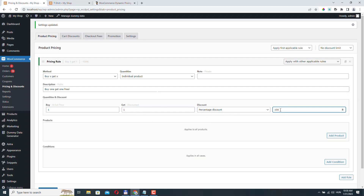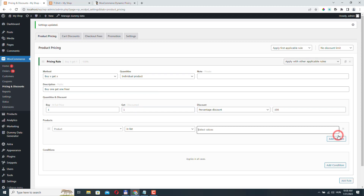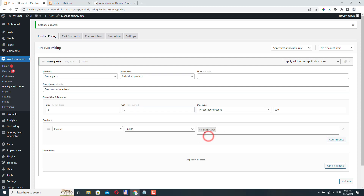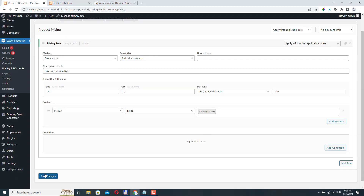You can also set the discount to 50, and then if someone buys one, they get the second one at half price. I hope you're beginning to see how powerful this plugin is. All we have left to do is select the product — I have a t-shirt product in my list — and we can just click Save Changes.